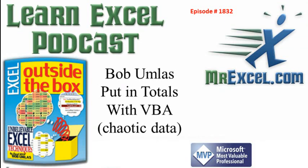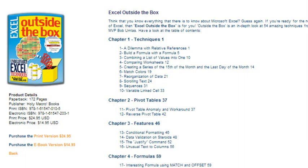Learn Excel from MrExcel podcast episode 1832, Bob Umliss, put in totals with VBA even though it's chaotic data. Hey everyone, welcome back to the MrExcel netcast, I'm Bill Jelen. Today I have something special, I have a guest post from Bob Umliss.